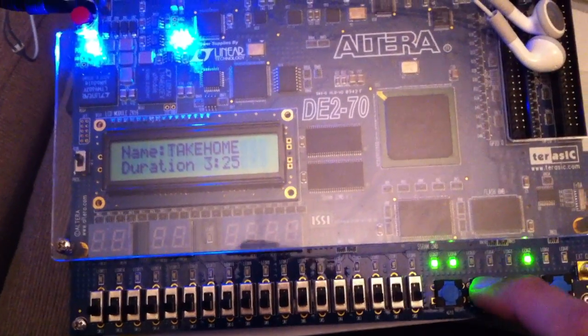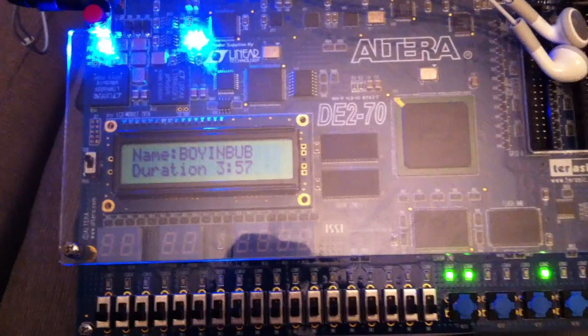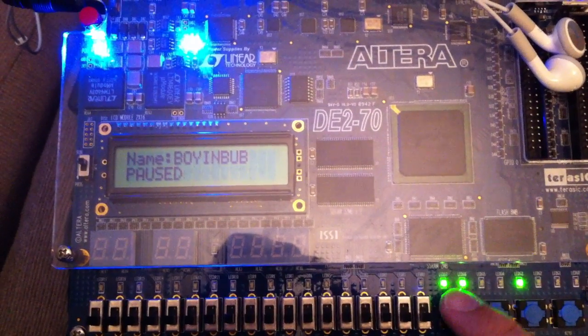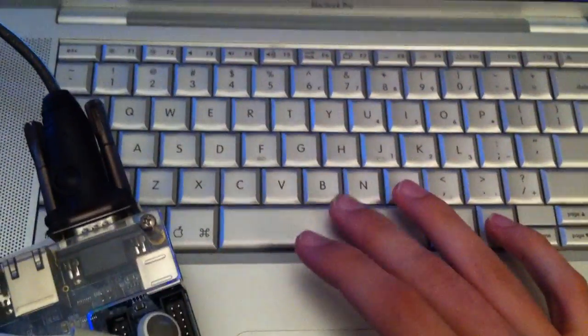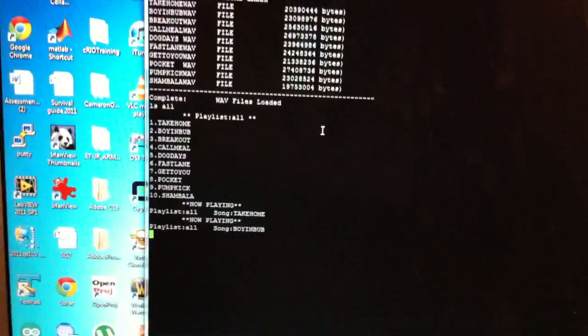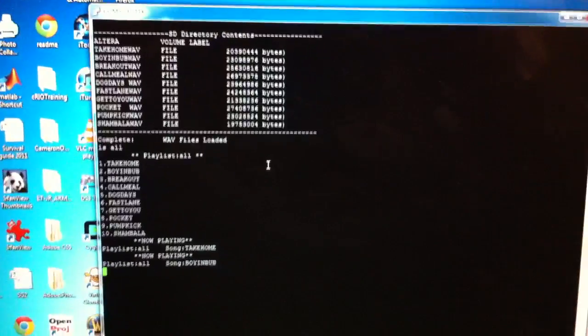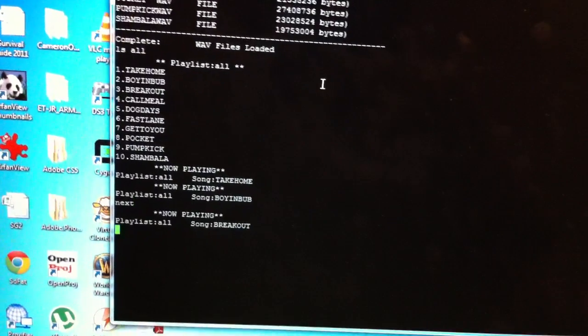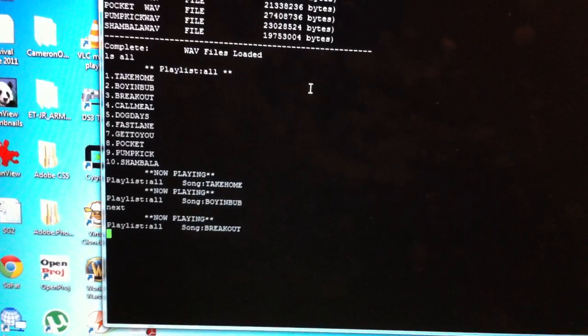Play plays the first song in our list, and then we've also got the next button. You can see the duration counting down. The play/pause button works as expected, and we can also use the spacebar within the terminal window to replicate play/pause. On the PuTTY terminal you can also skip to the next song by typing 'next', and we can see it displays what's now playing.